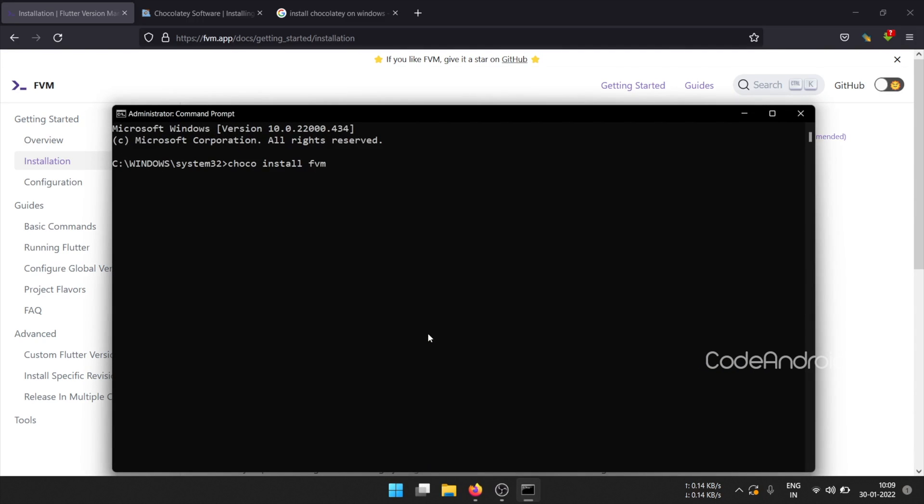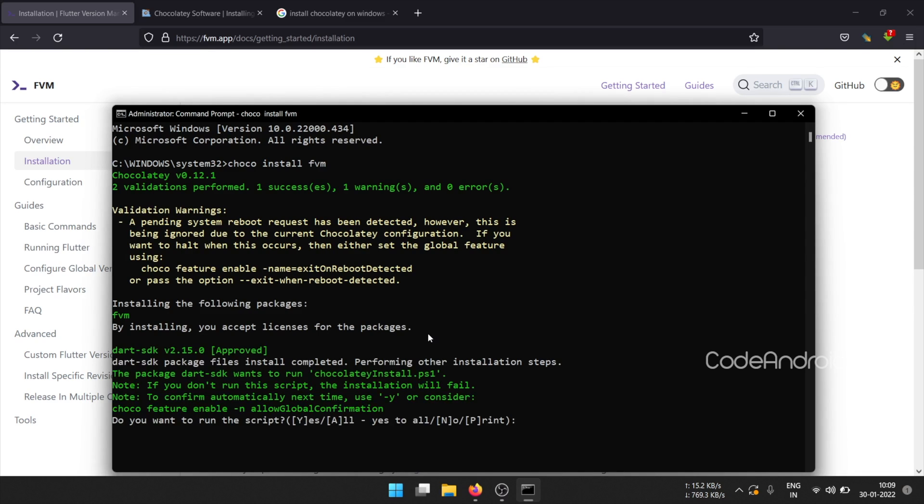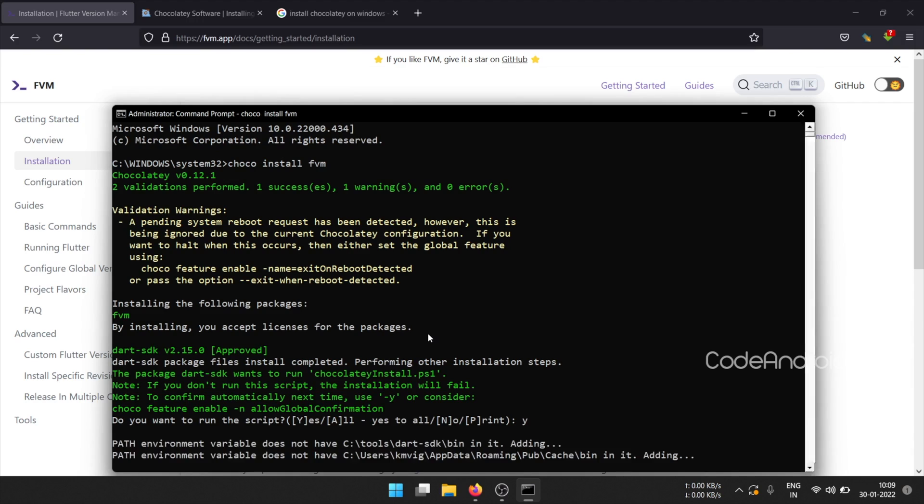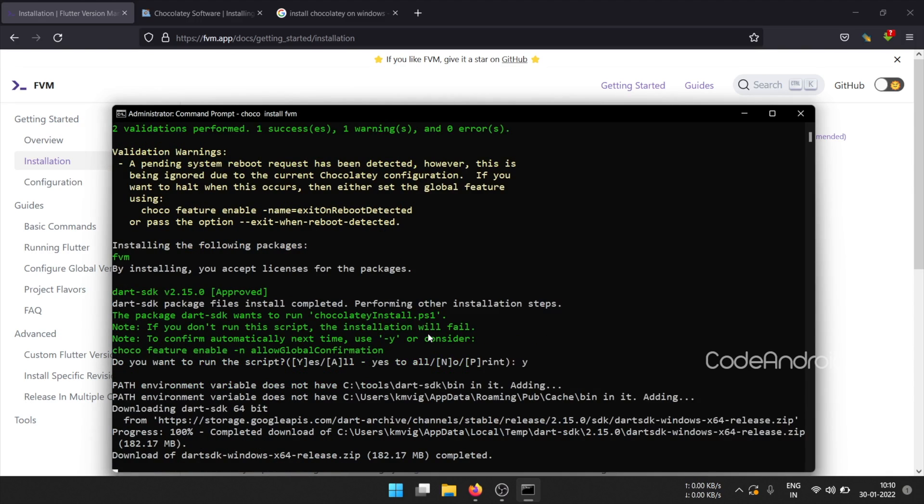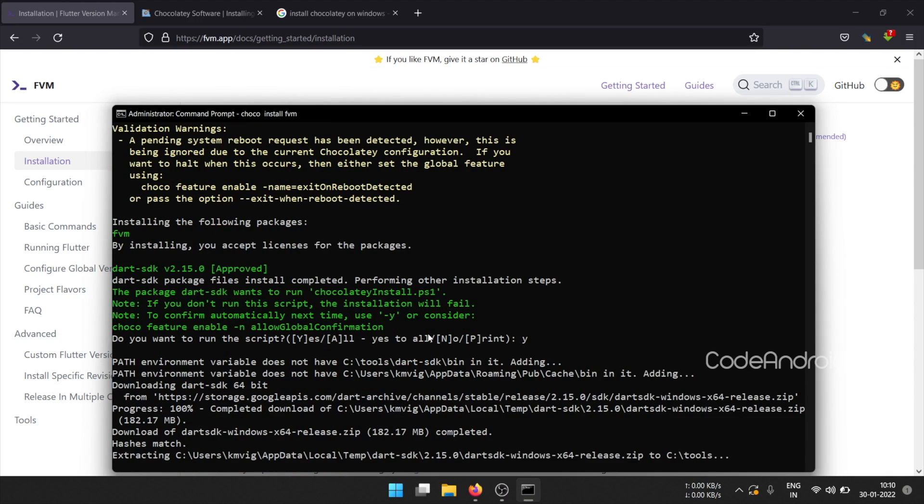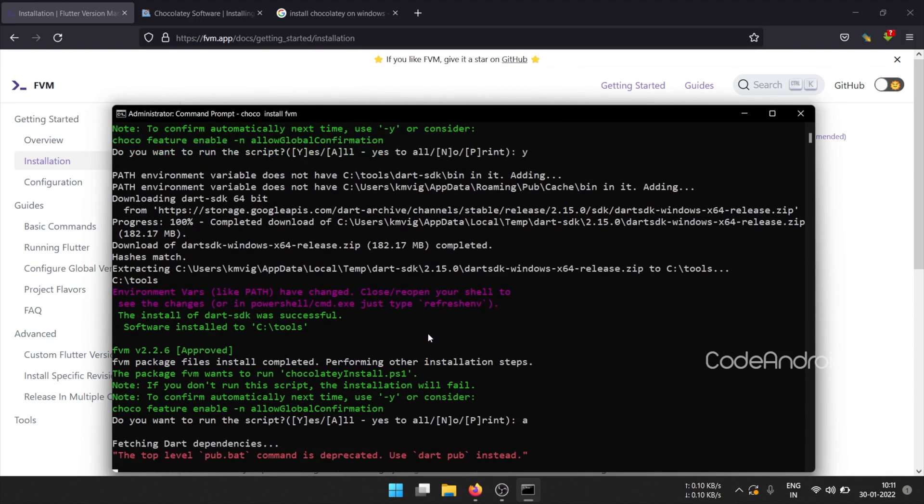We need to accept the licenses for installing FVM. To do that, we can press Y to accept the license one by one. Otherwise, we can press A to accept all licenses.